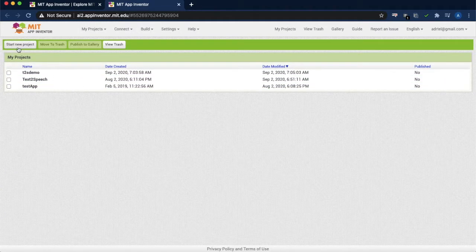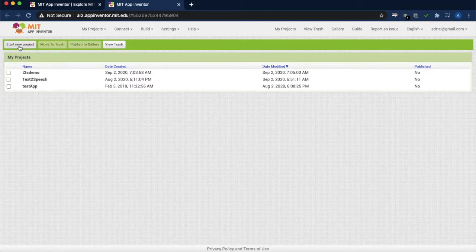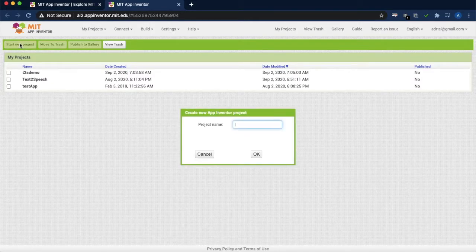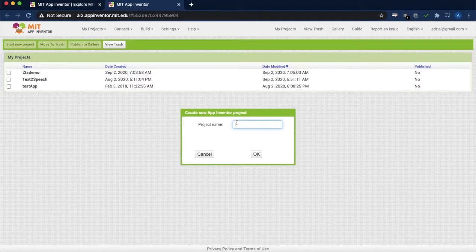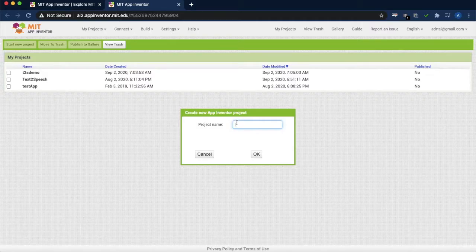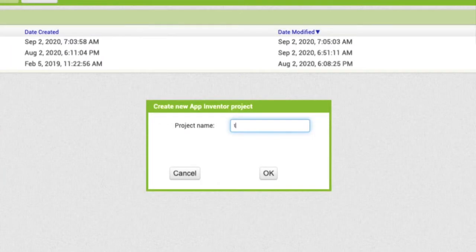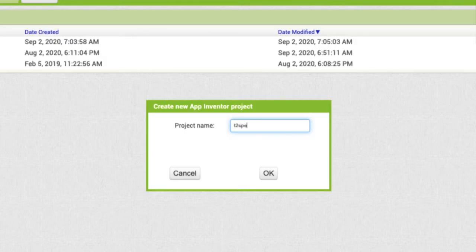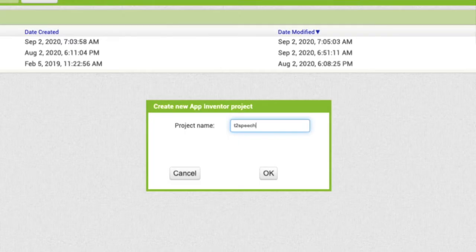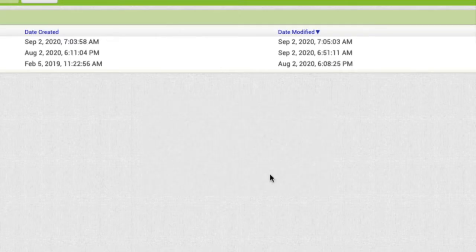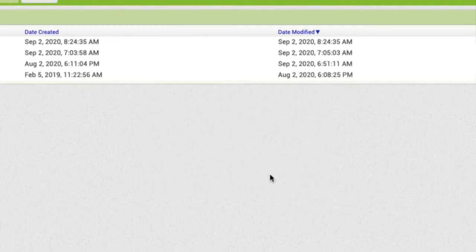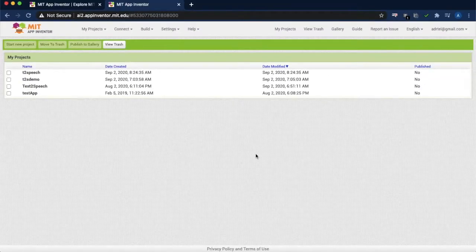Click on start new project. It will ask for the name for the project. I am just giving text to speech as the name.